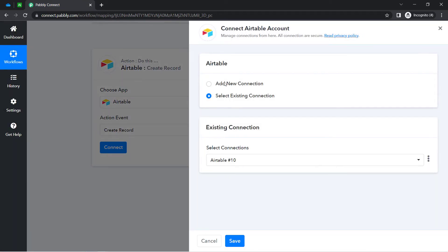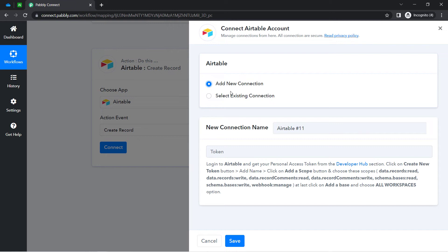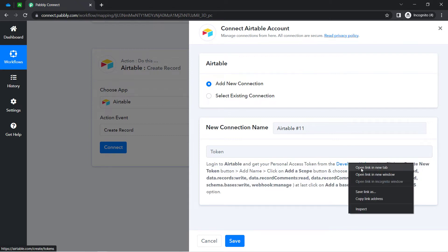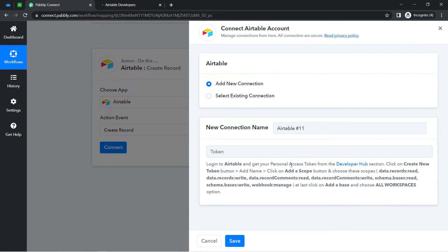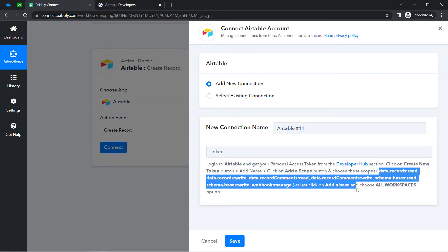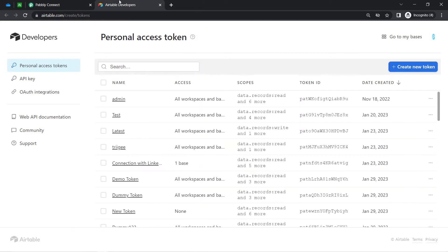I have selected the 'Create Record' action event. Click on 'Add a New Connection' — it is asking for the token. You can read the instructions one by one very carefully to get the token. I have clicked on the 'Developer Hub' hyperlink, and it will take me directly to the specific place where I can provide all the required data and receive the token.